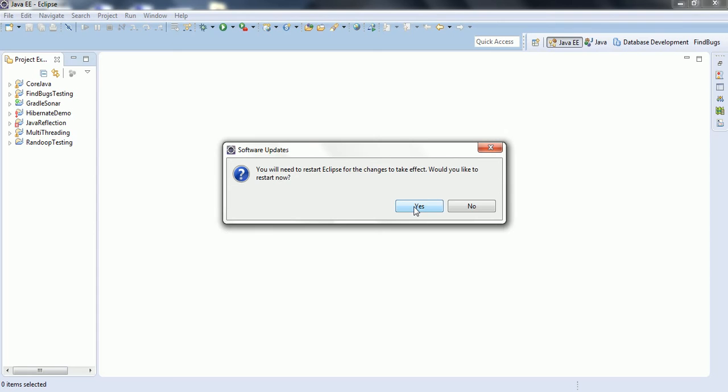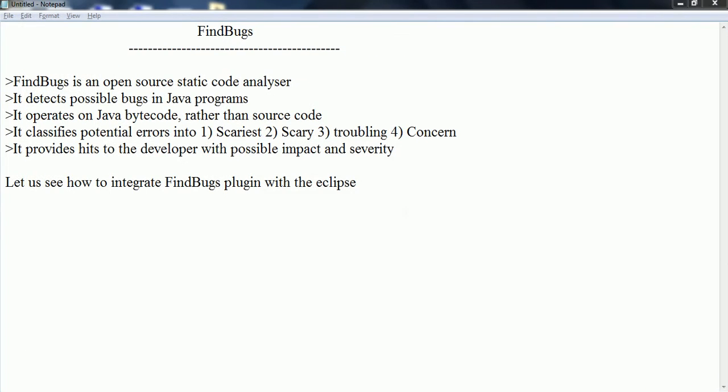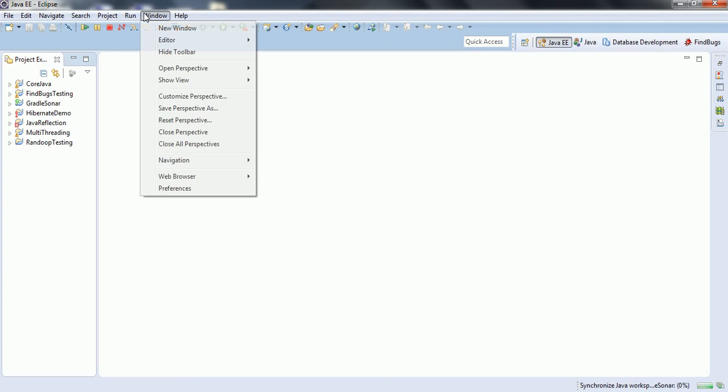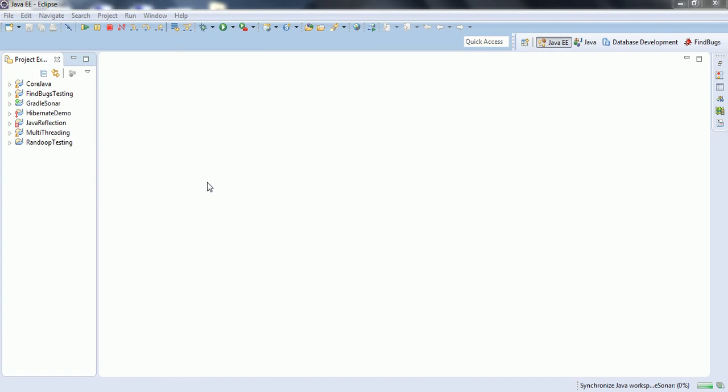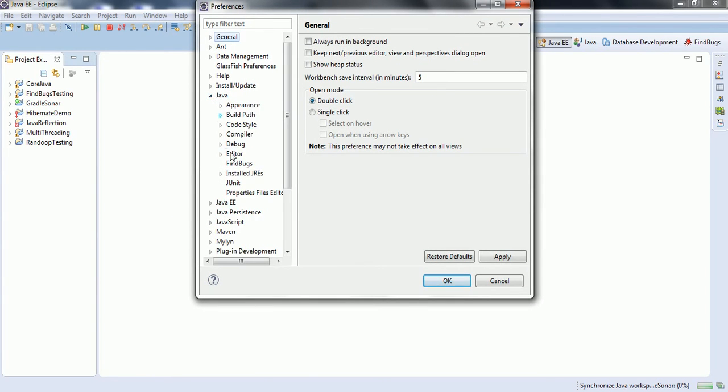It is asking me to restart. Click Yes. My Eclipse restarted. In order to see whether FindBugs is added to your Eclipse or not, go to click on Windows, Preferences and then come to Java. Here you can see FindBugs.